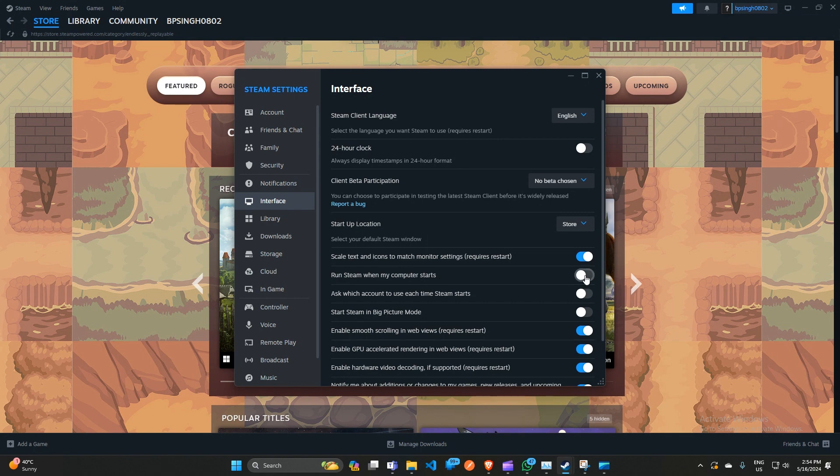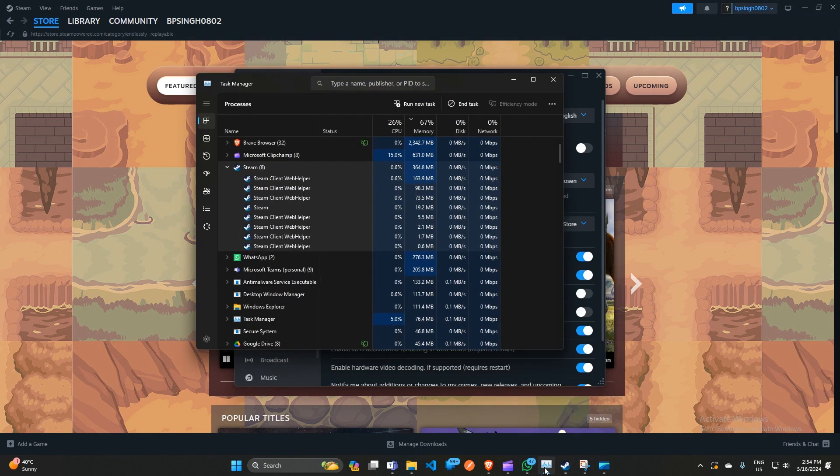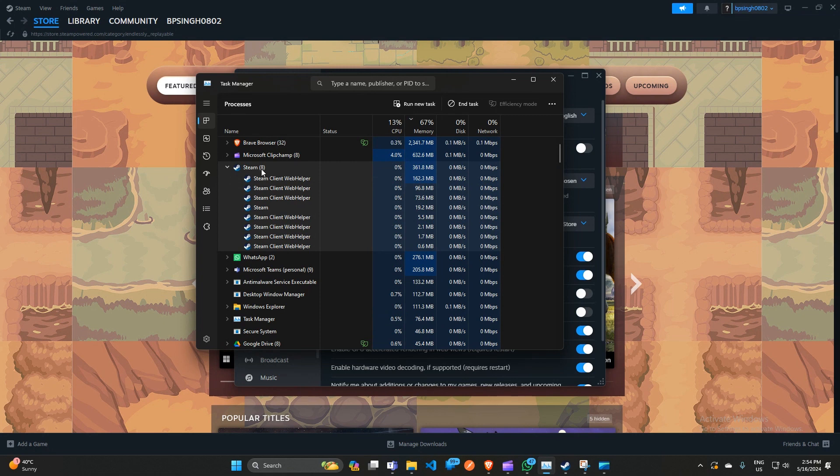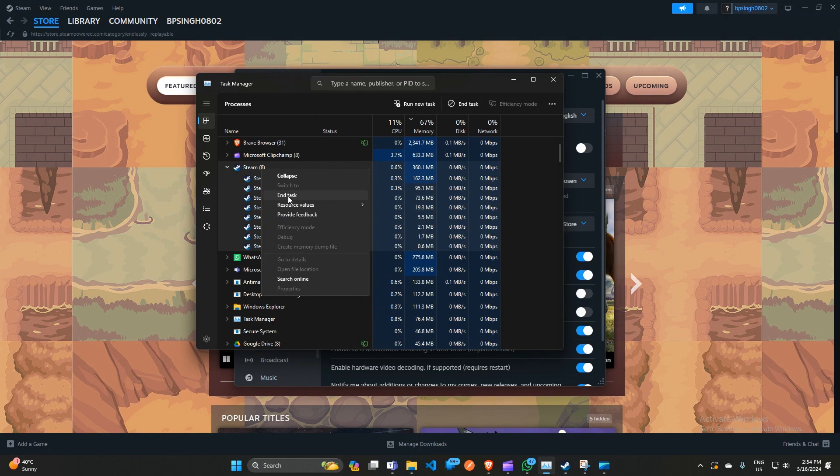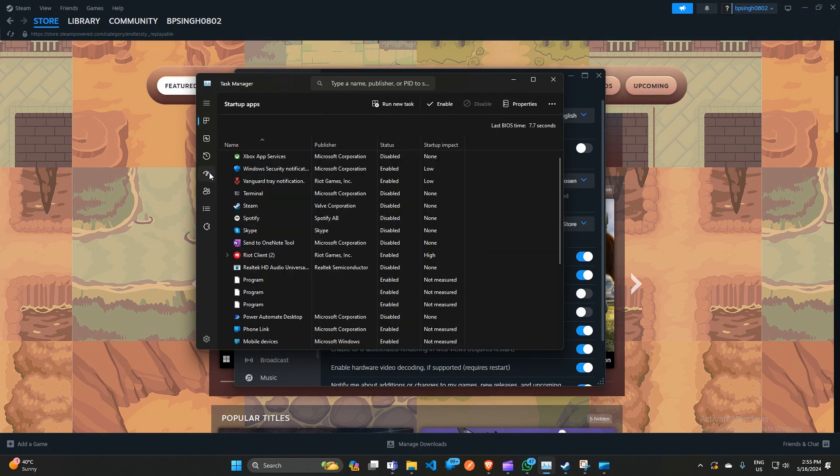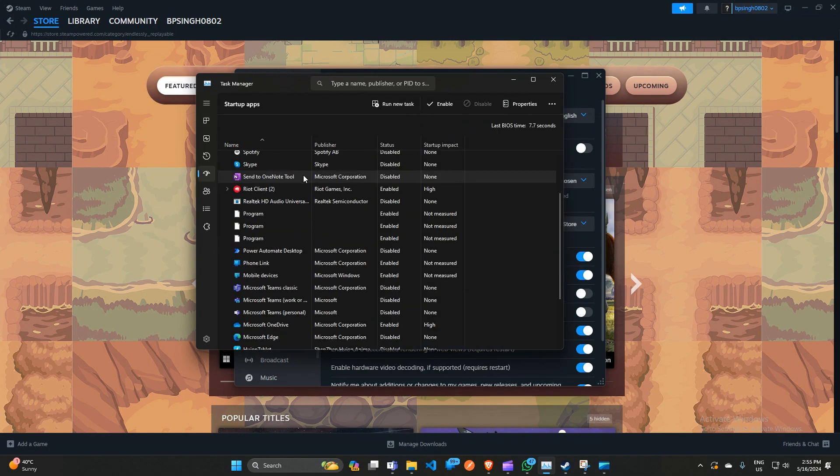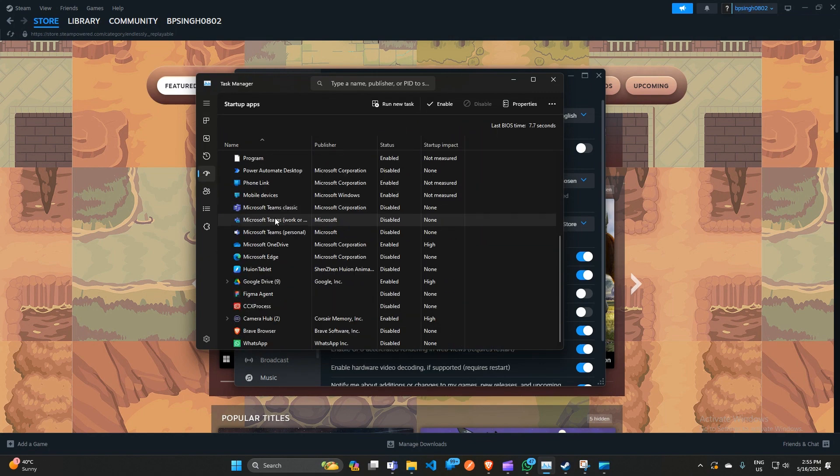After that, you can open the Task Manager. Here you can find Steam and end task it from all the resources. Then go to your Startup apps.